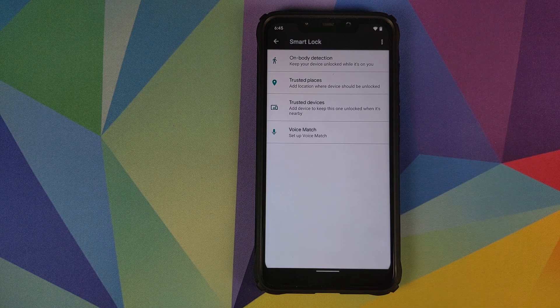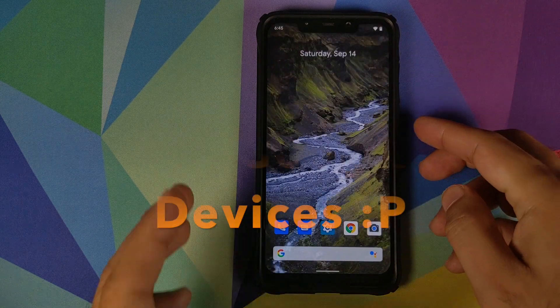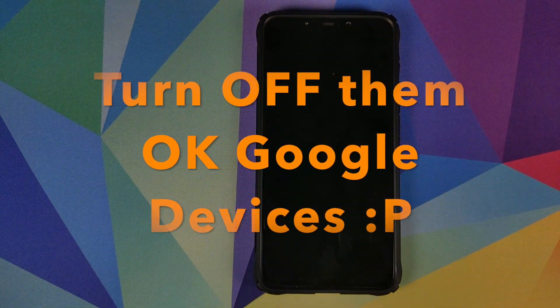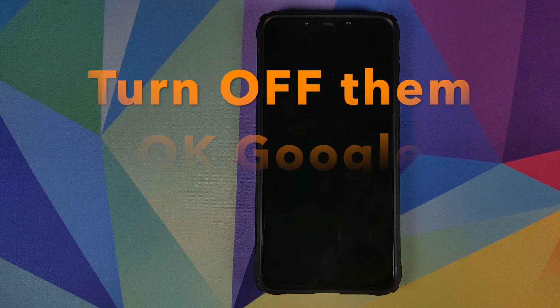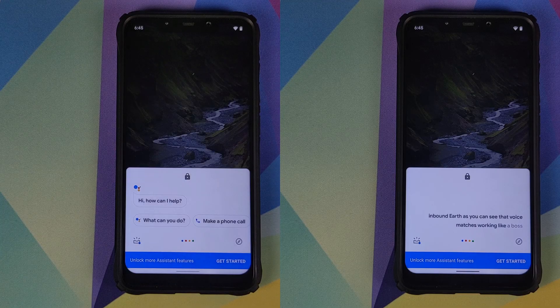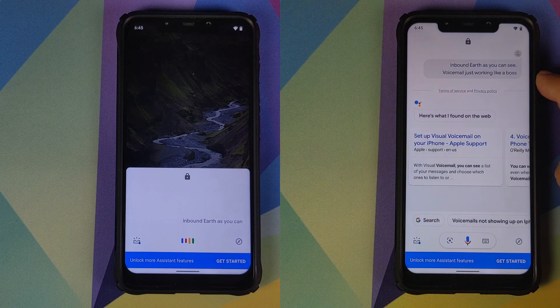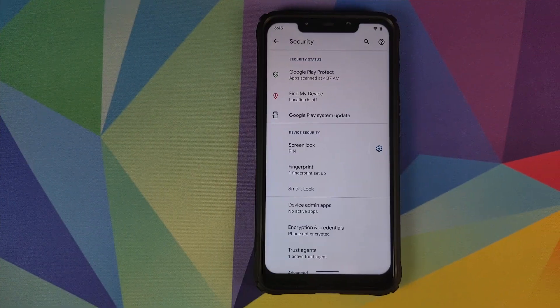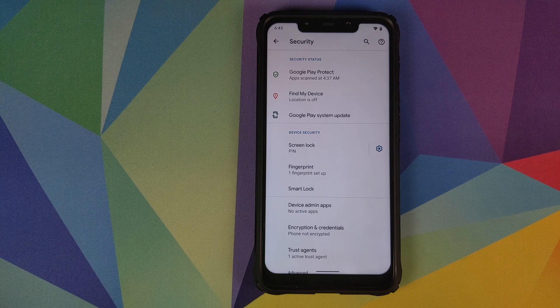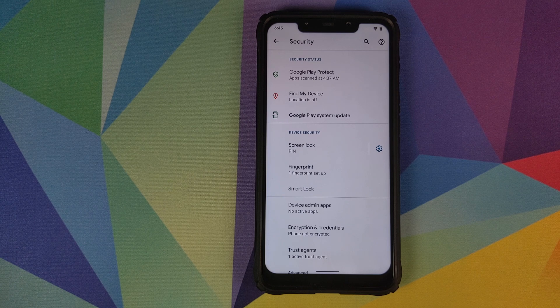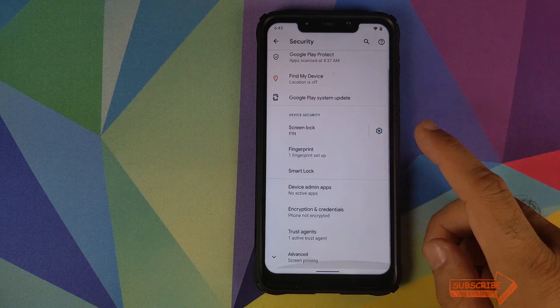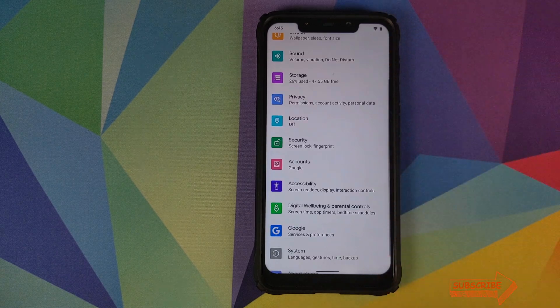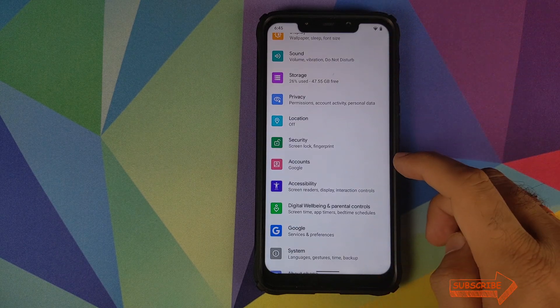As for voice match, here's the good news though, voice match is working. So the phone is turned off and let me try it. OK Google. And bam there it is. You can see that voice match is working like a boss. So you win some, you lose some. We did lose out on face unlock for now, but voice match is working.